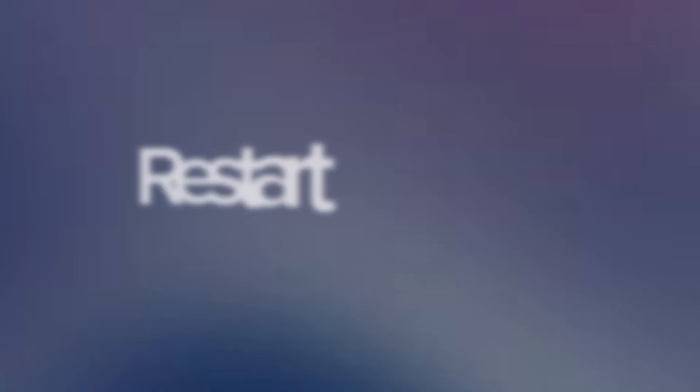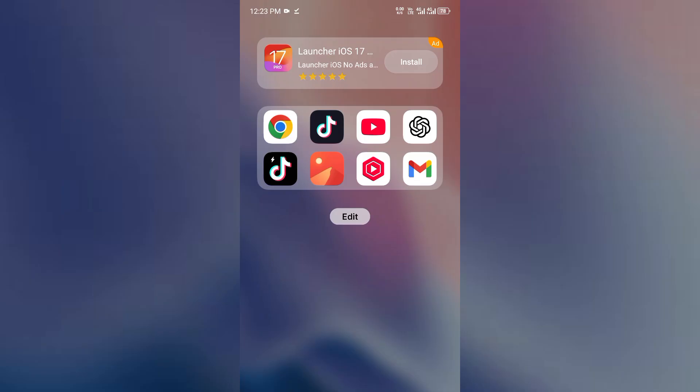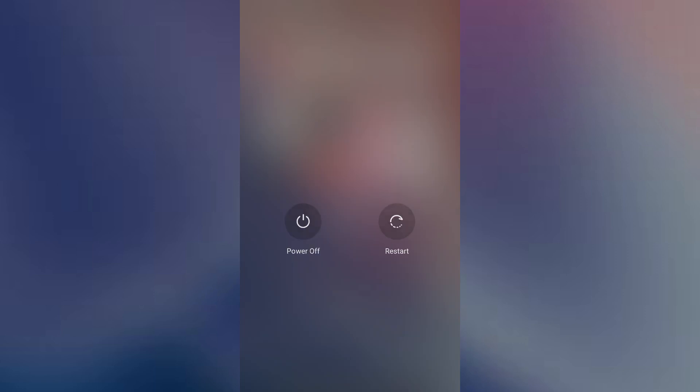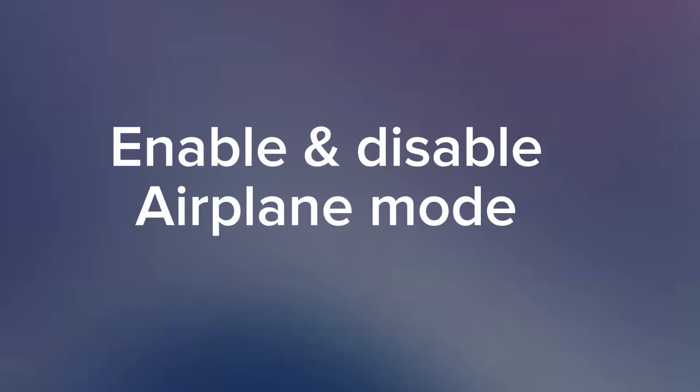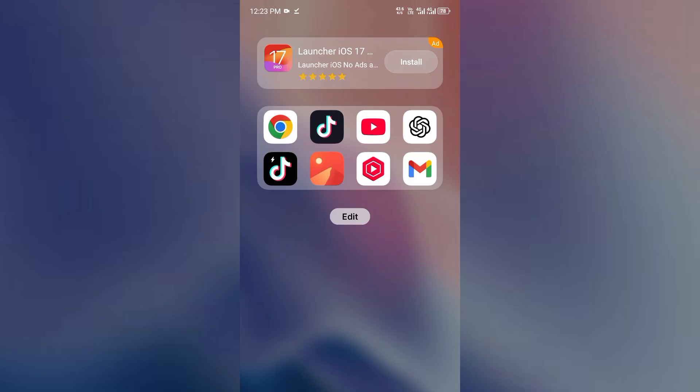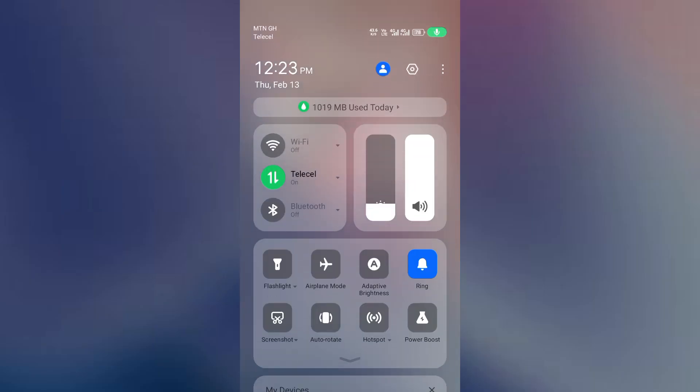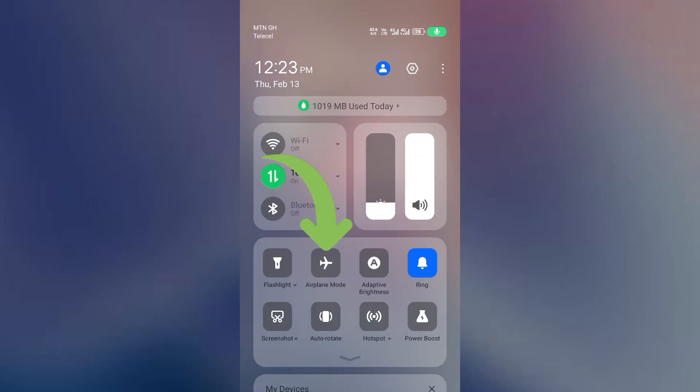Step number two: restart your phone. A simple restart clears network glitches, so turn your phone off and on and it should be fine. Step number three: enable and disable airplane mode. Toggle airplane mode on and off to refresh your connection and you should be good to go.